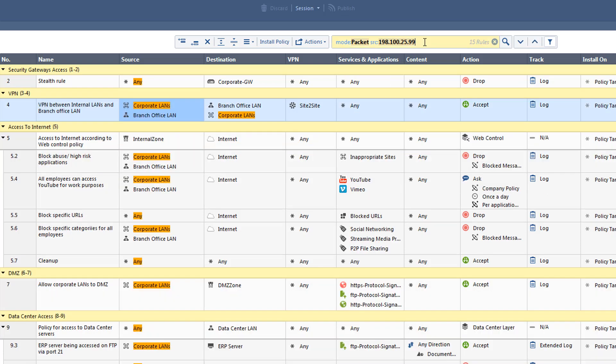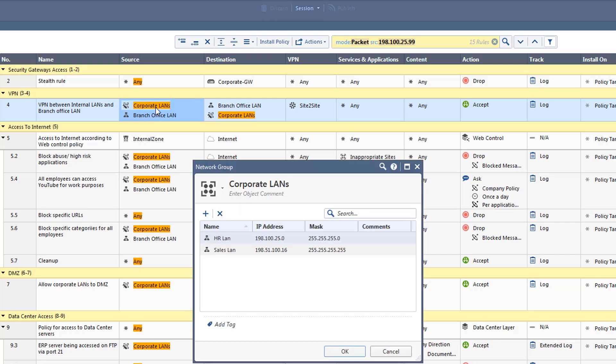We can see that one of the results in the source column shows a group object called Corporate LAN. When opening up the group object by double-clicking on it, we can see that the IP address matches an IP address range defined in the object called HRLAN.